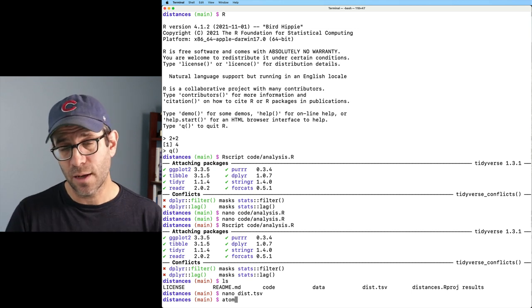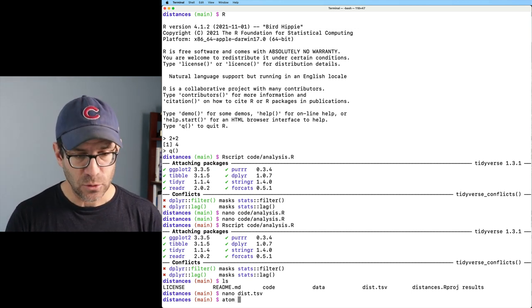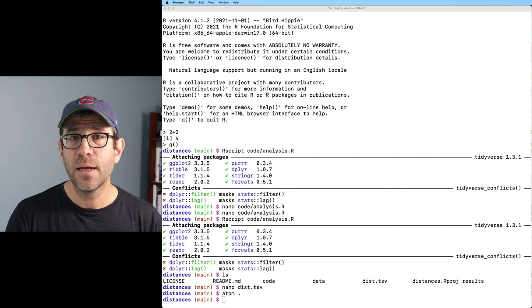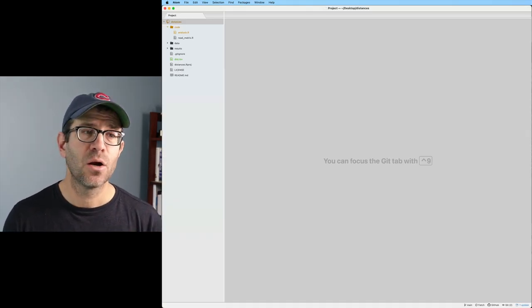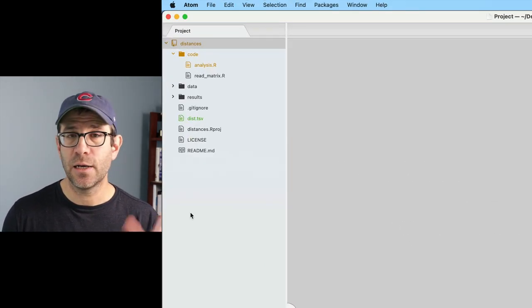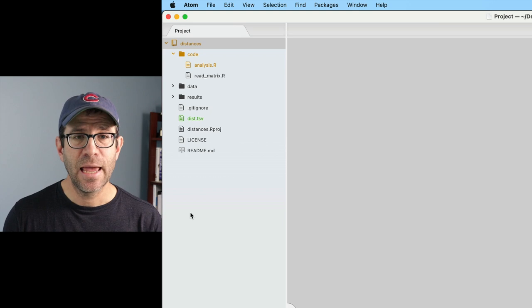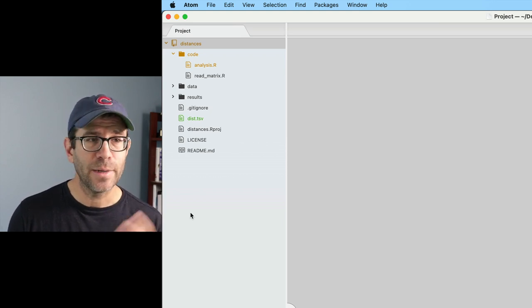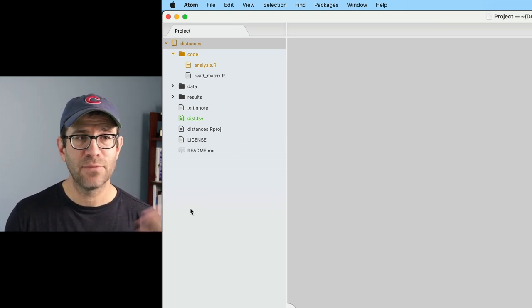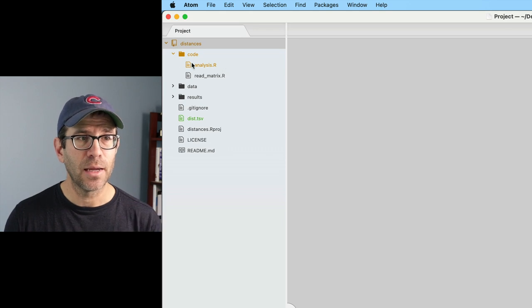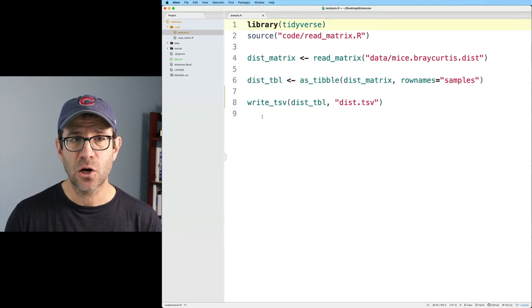I personally prefer to use a text editor called atom. So atom will run on any operating system. And so I can do atom and then period. This will then open my text editor with my project directory on the left side and then all of my code, all my text here as well. And you can see I've got dist.tsv. I've got my code window, I can open up analysis.r.